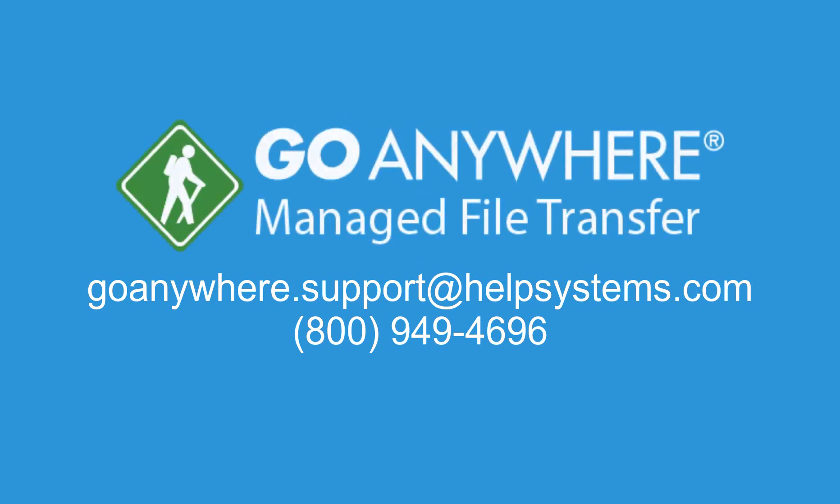If you have any questions about your GoAnywhere trial, please get in touch. We'd be happy to help. As always, thanks for watching and have a great day.